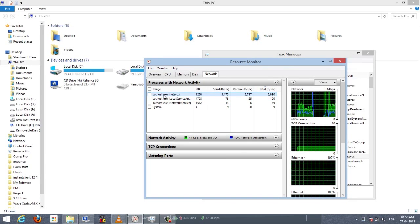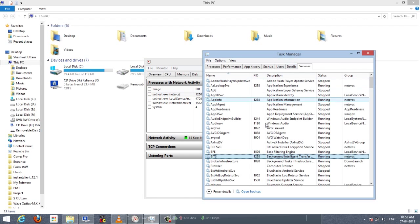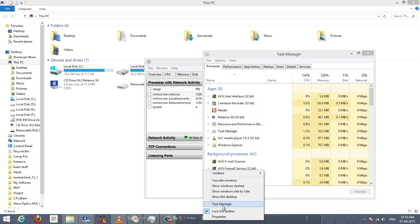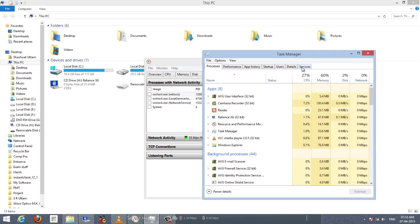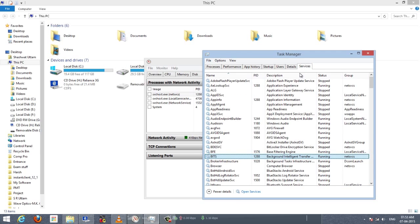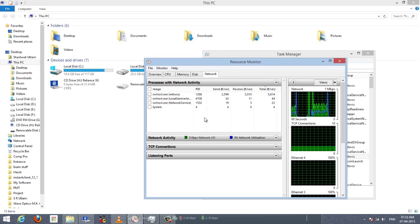As discussed earlier, BITS uses the process svchost.exe, and we will be disabling it by going to Task Manager. Run Task Manager, go to the Services tab, and find BITS. Right-click on it and go to Stop. You will see it stop and a gradual slowdown in its data access rate.